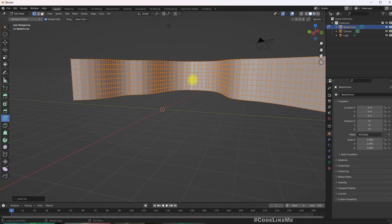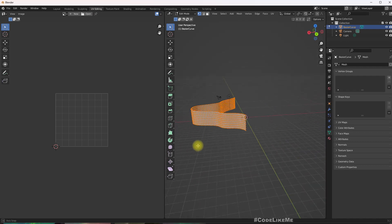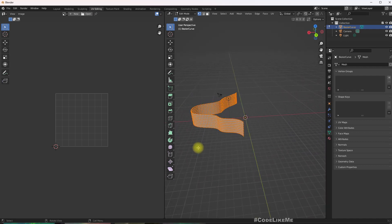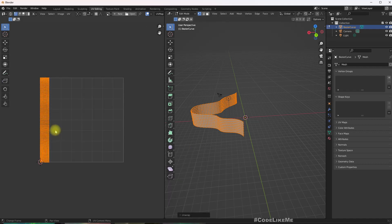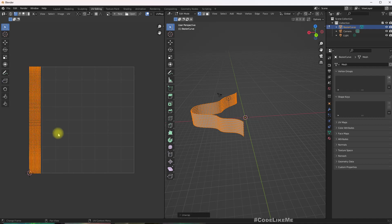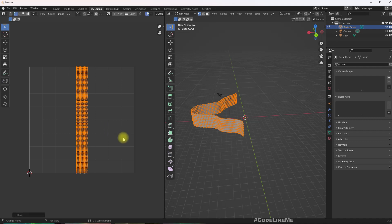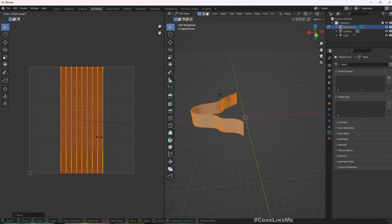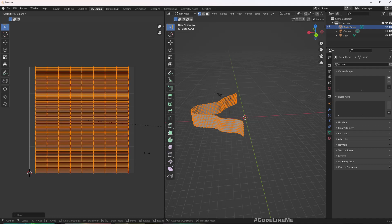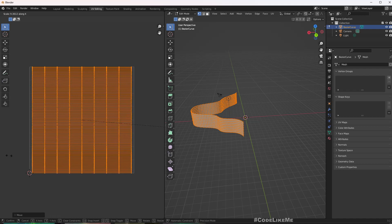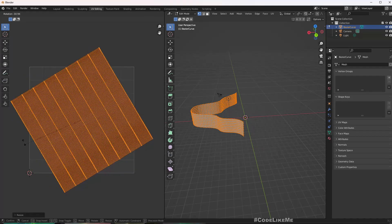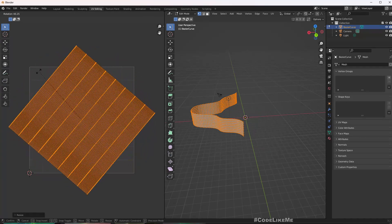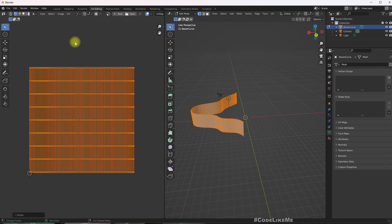Now let's go to UV editing mode. Everything is selected, press U to unwrap. Okay, let me move this to the middle and scale in X direction. This needs to rotate. Right, now we can apply our aurora material.